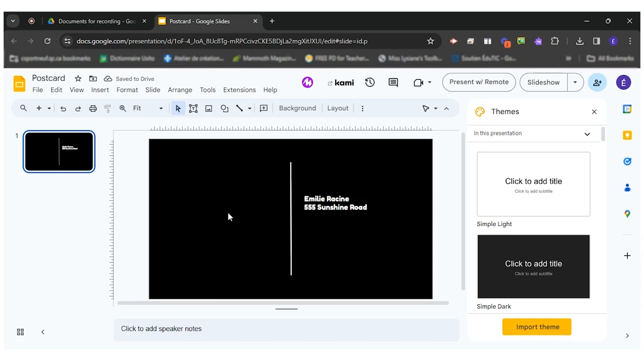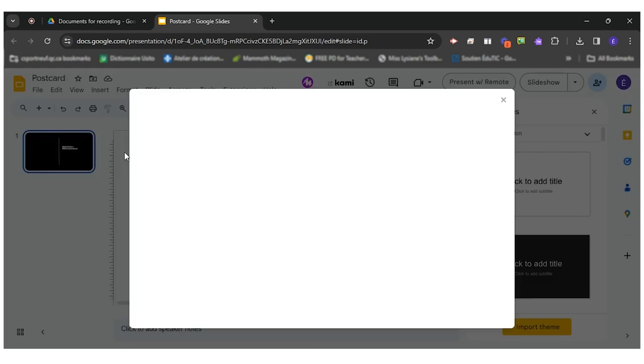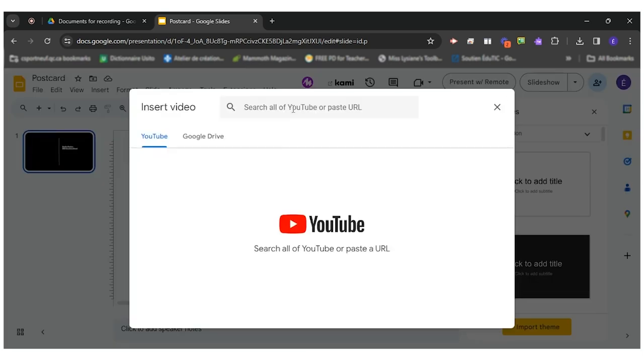The most important part would be to insert the video which is the interactive part. To insert the video I will click on insert video, and then I will click the URL of the video I have previously found on YouTube or I can search right here.